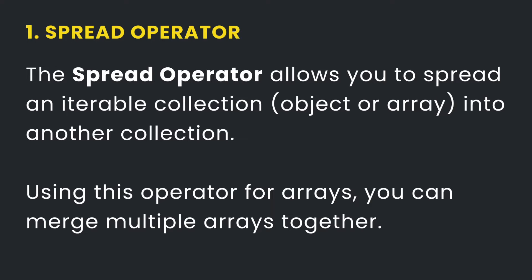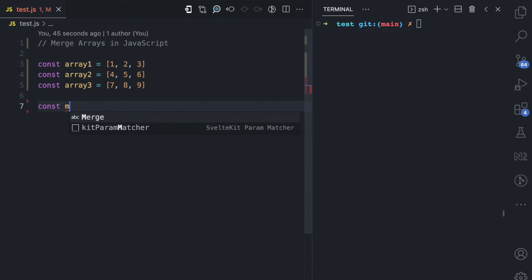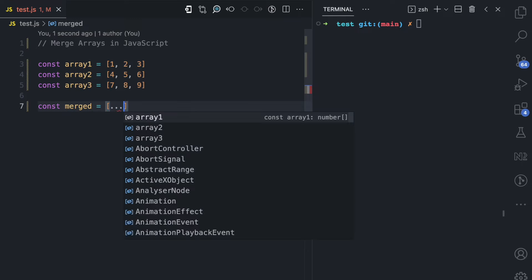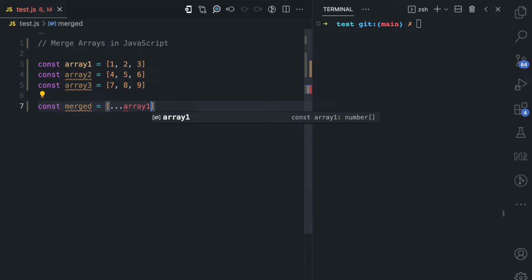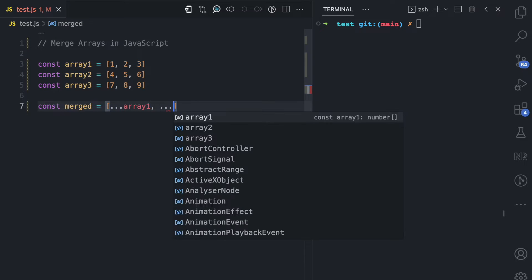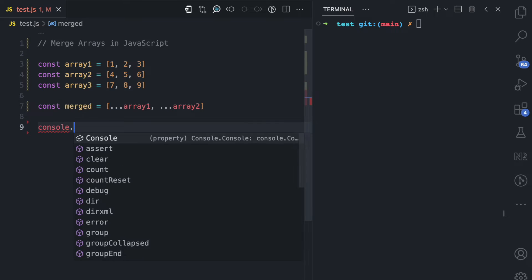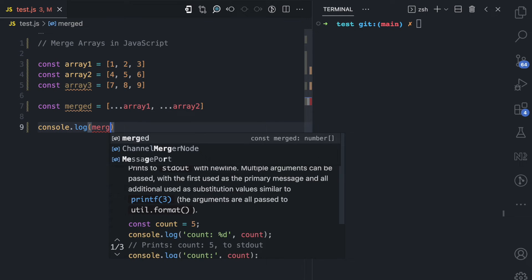By using the spread operator on arrays, you can merge the contents of multiple arrays together. So here, let's say I create a variable called merged. In this merged variable, I can use the spread operator to spread array one and I can spread array two. I'll console log merged.